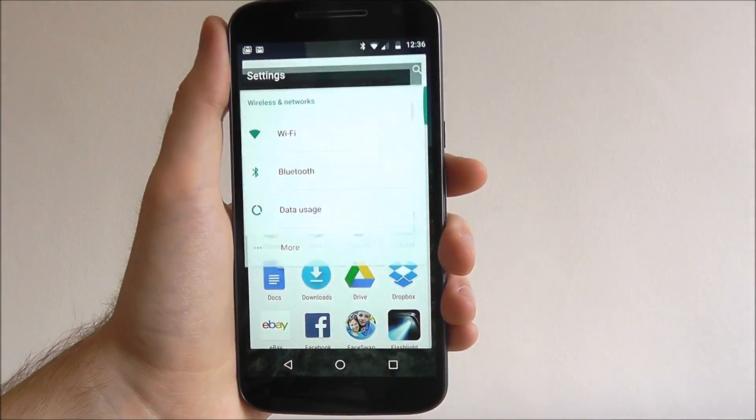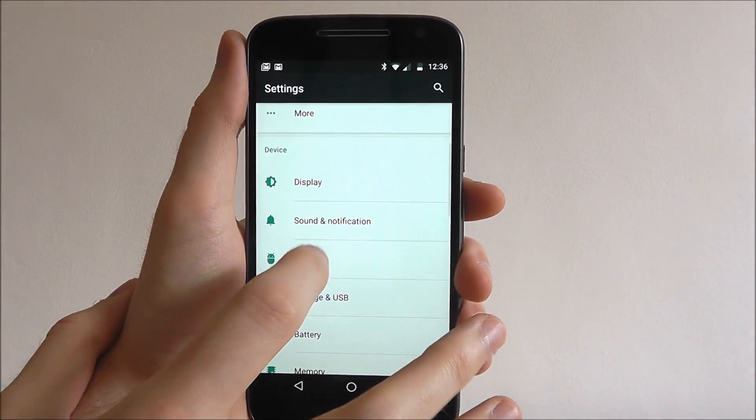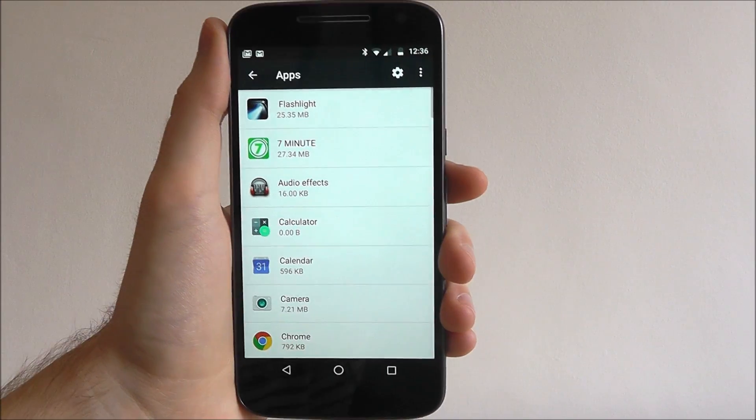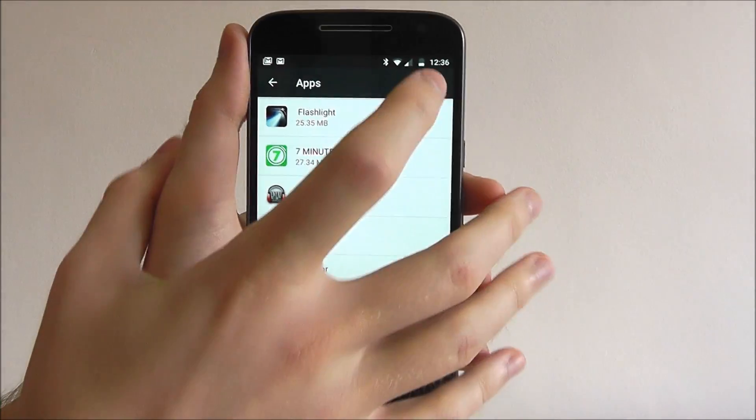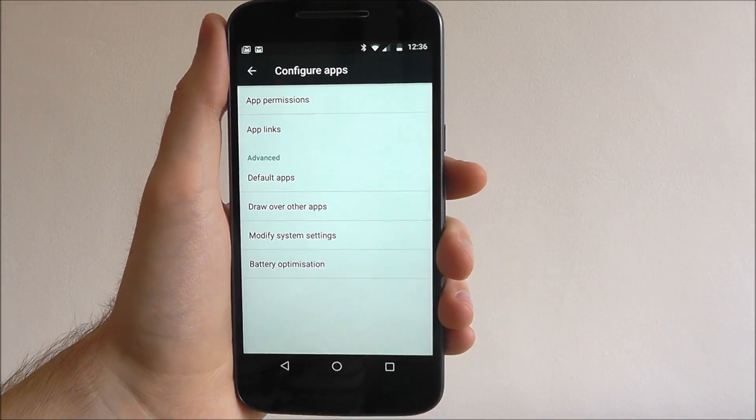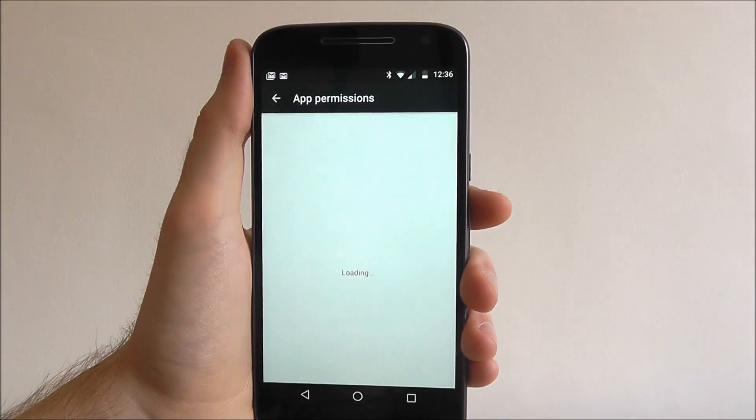From here, open up settings, scroll down and select apps. At the top right select the cog and from here app permissions.